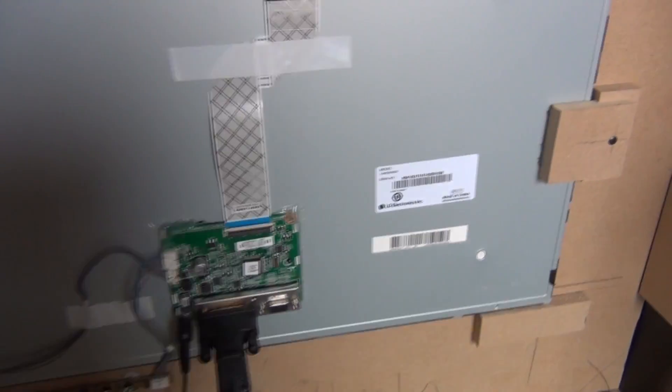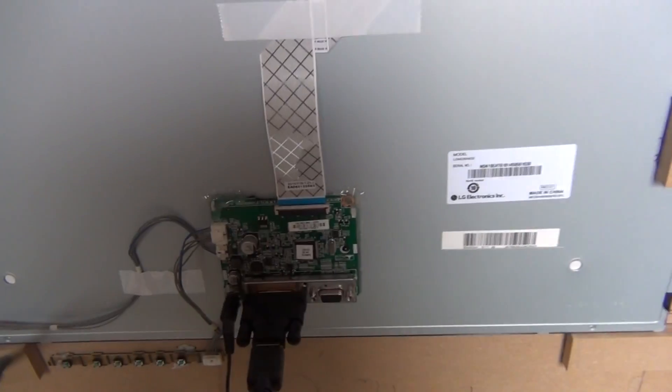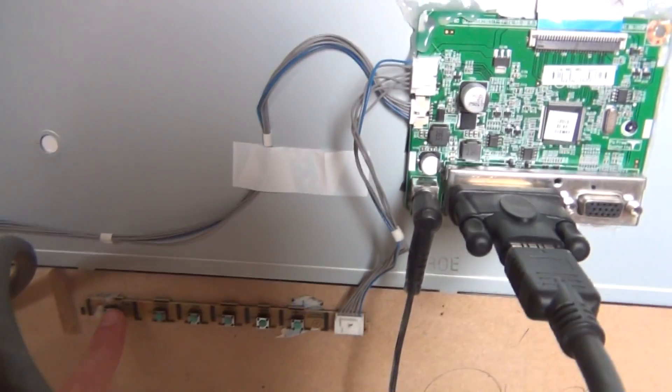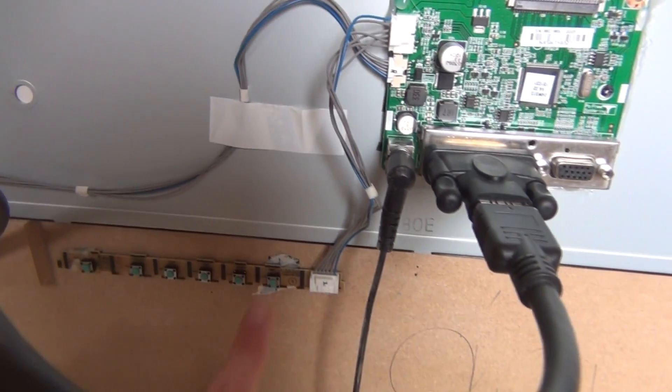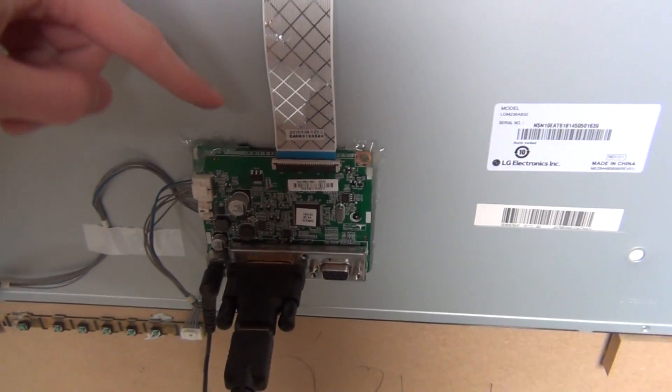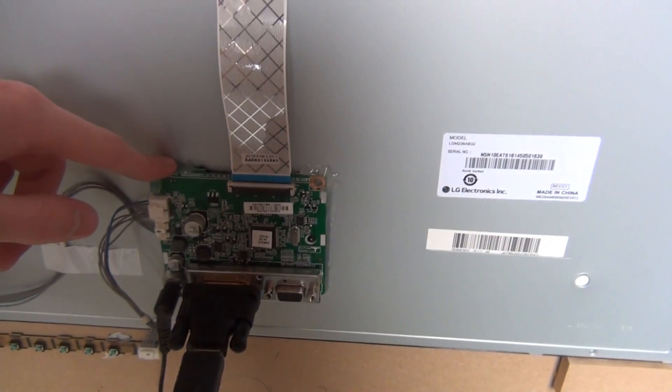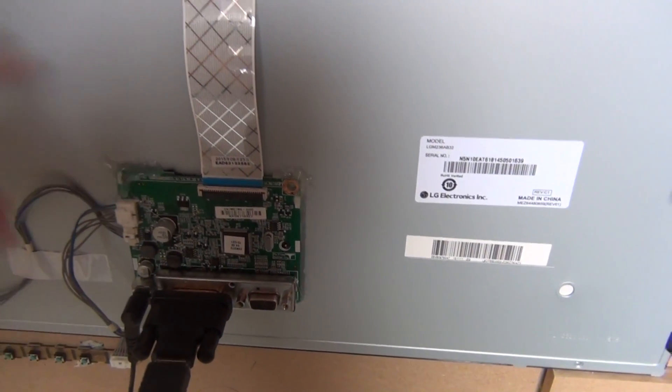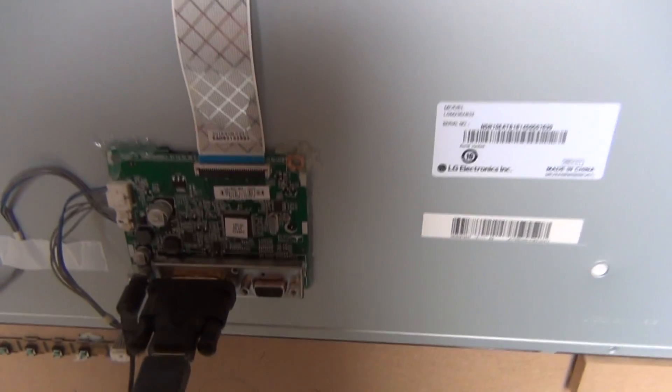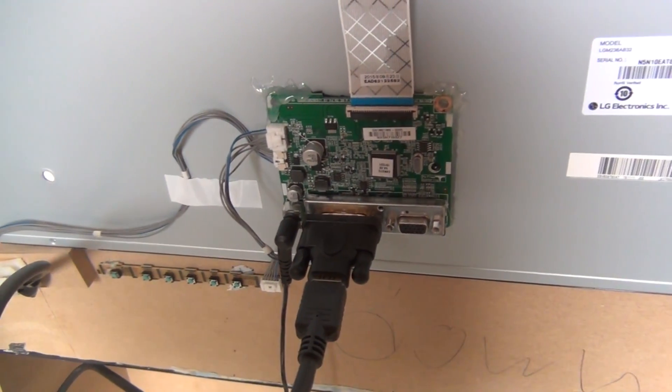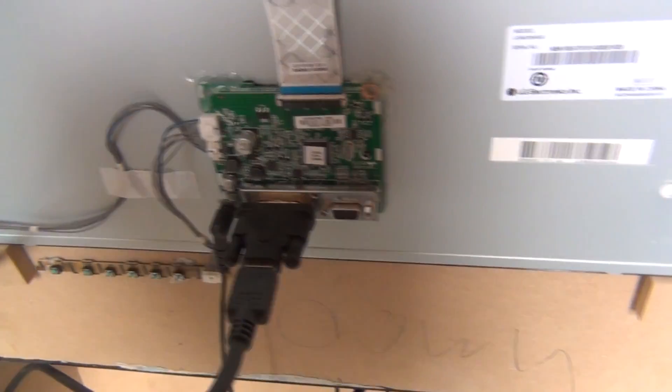It's a relatively simple monitor. There wasn't much to it. There's just the control buttons down here, which luckily have the labels for what they do on the PCB. It's got the IO board for your inputs, and then just the monitor itself.